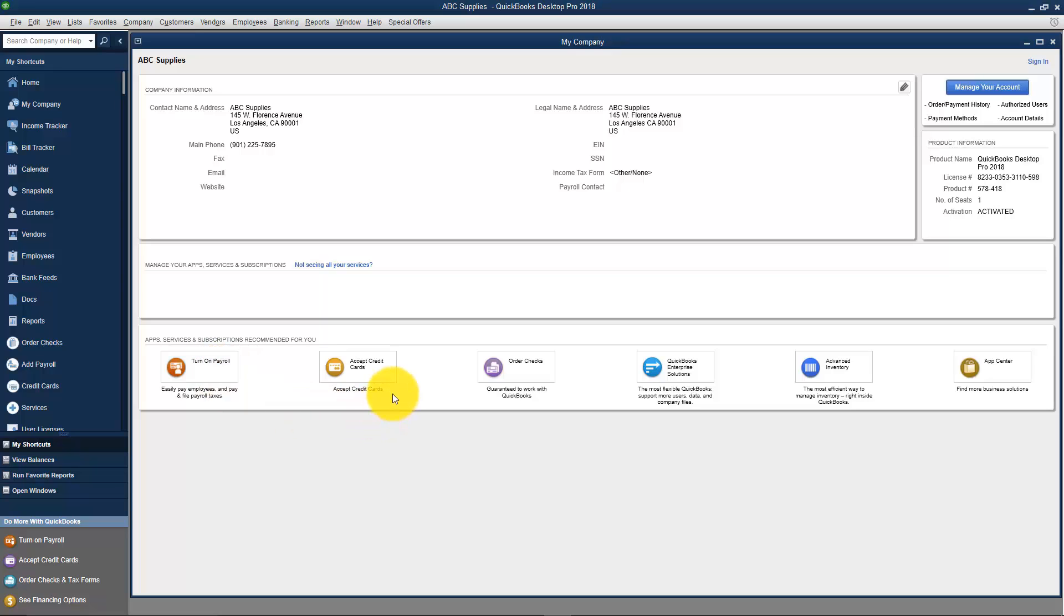They also have credit card service available, so if you need a merchant services account, you could actually set that up here. You can order checks from Intuit if you'd like, but remember you don't have to use checks from Intuit. They can actually come from your bank or wherever you'd like to order them.